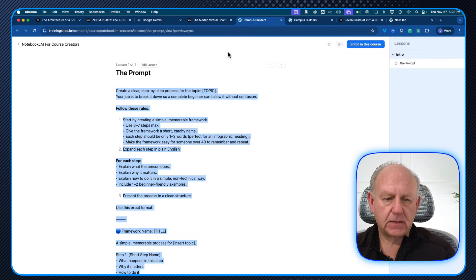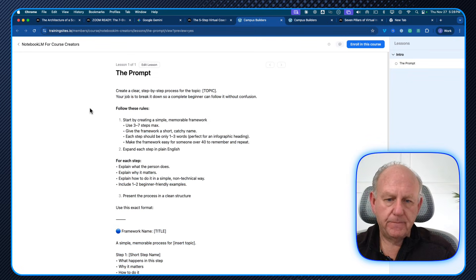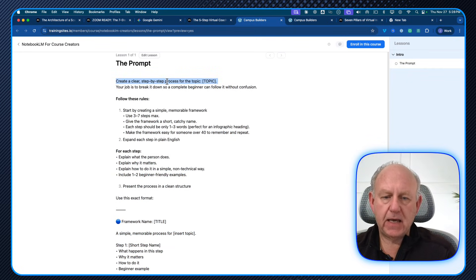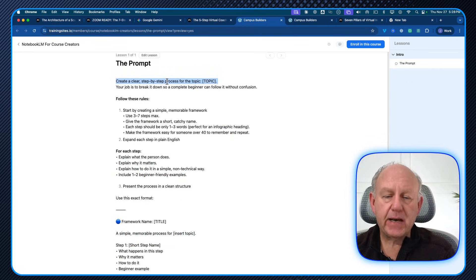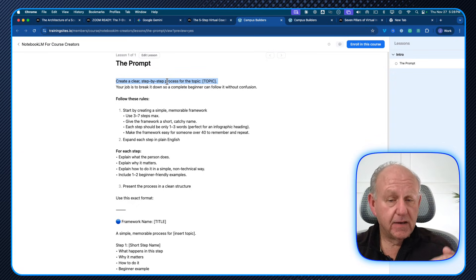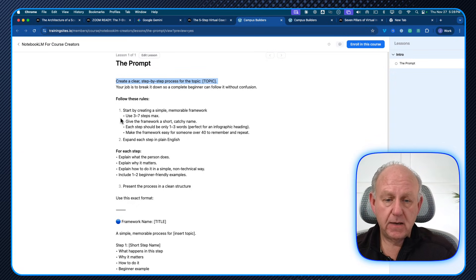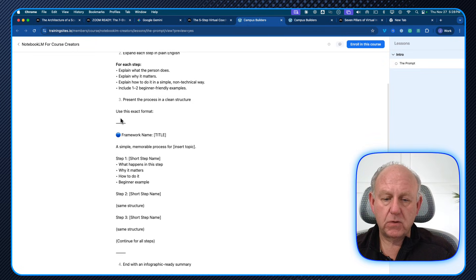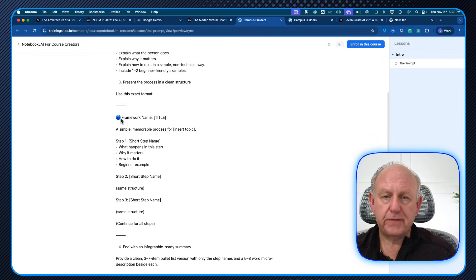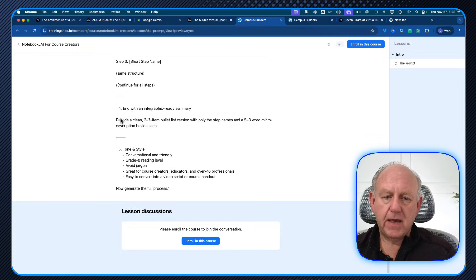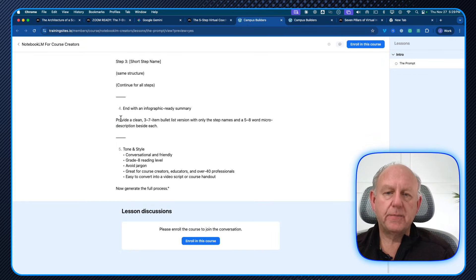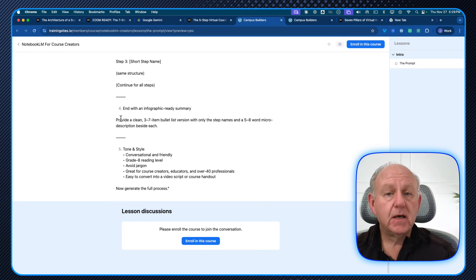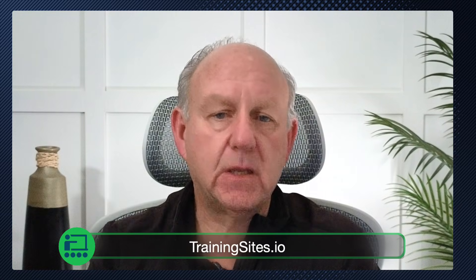And here it is, is to take a clear step-by-step process for the topic. So you can use your topic here and it has a prompt to follow the rules and it'll create a framework with the title for you and put it out. And this is this prompt that is especially designed to allow you to create infographics. So I'll leave that prompt for you. You can certainly play around with it, use it.